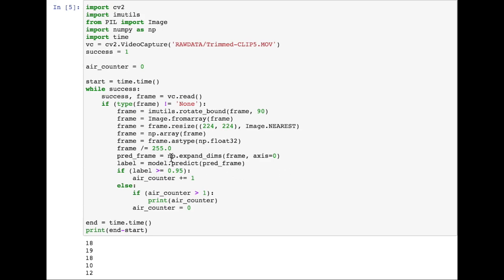First we have to do this np.expand_dims. This is because the model is used to taking in batches, you know, 1 by 32 by 32 by 3 if it's CIFAR-10. It can't just take in 32 by 32 by 3. So we expand the dimension, making it 1 by 224 by 224 by 3. Now we predict the label of this image frame, and then if the label is greater than a threshold that we define, we increment the in-the-air counter.